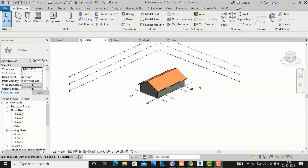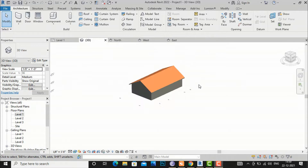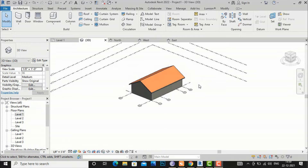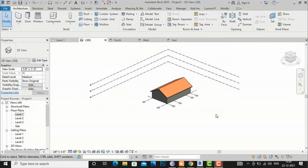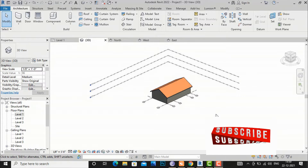Hello friends, welcome back to another video tutorial in Revit architecture. I am architect Sonurai from Gladys Studio and today I am going to discuss setting of work plane in Revit.